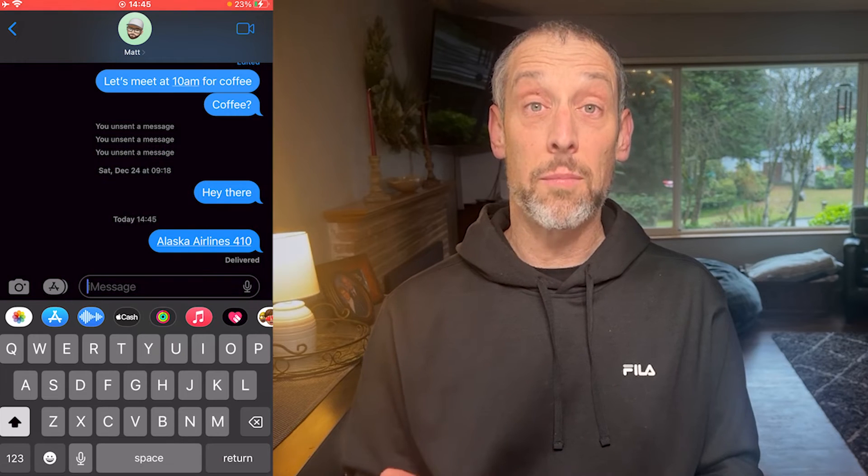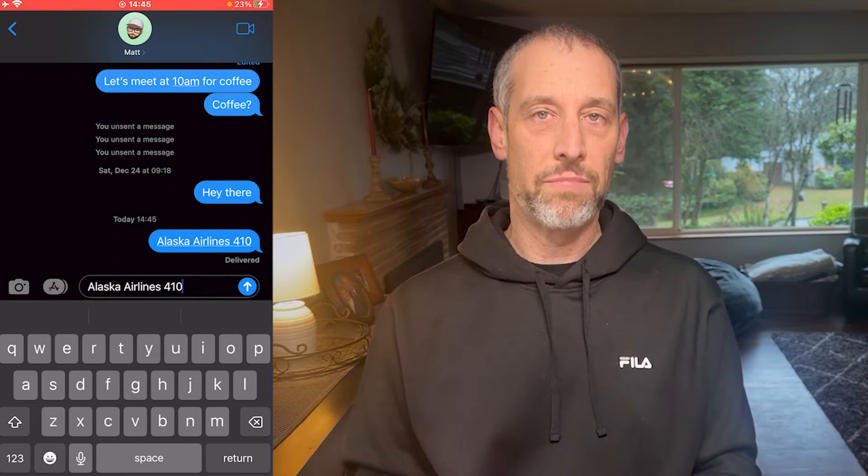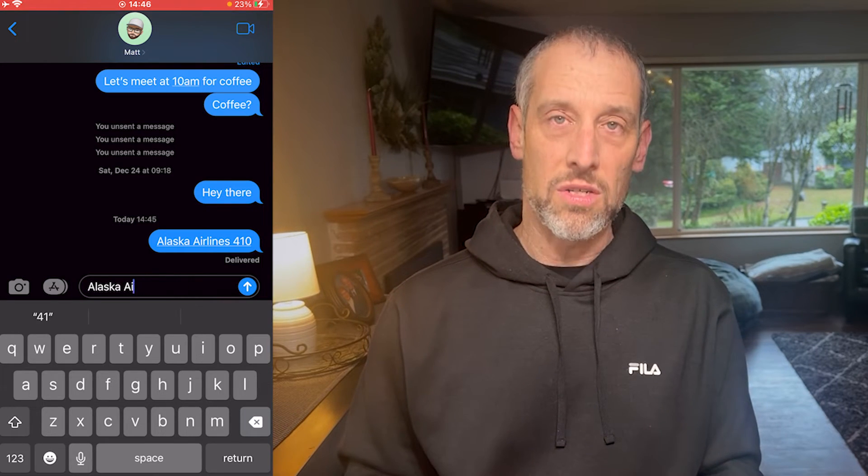That is how you can see the detailed information. If you copy the flight code, it will simply copy the text that you just typed in — Alaska Airlines 410. So if you wanted to share that with somebody else so that they could follow your flight, you can easily do that.